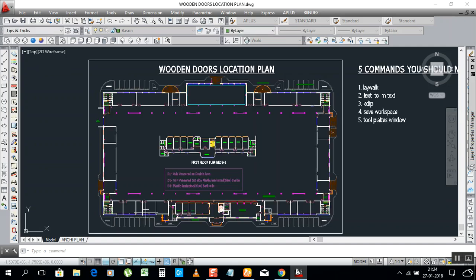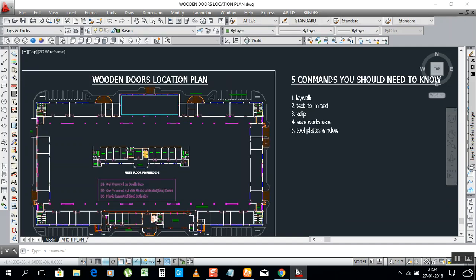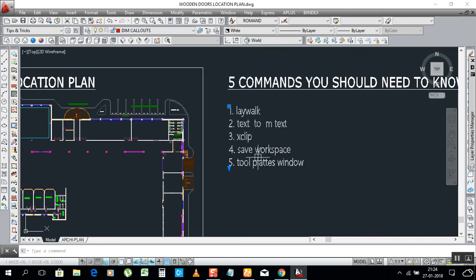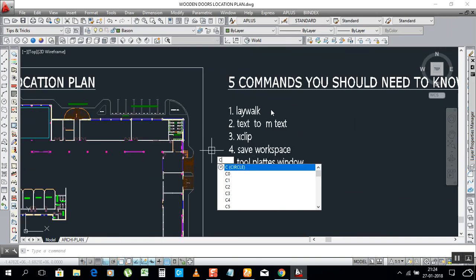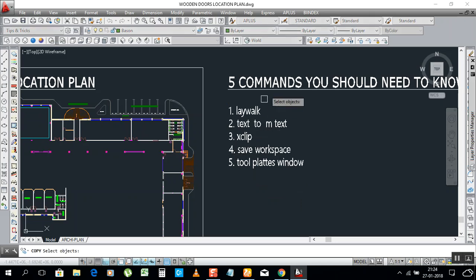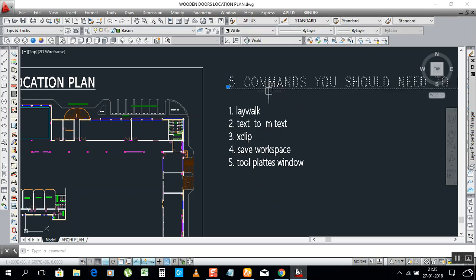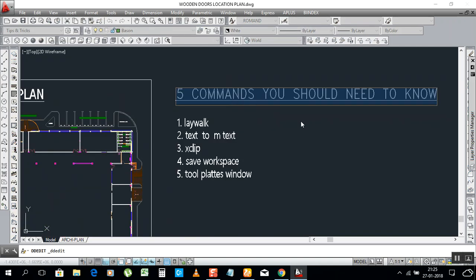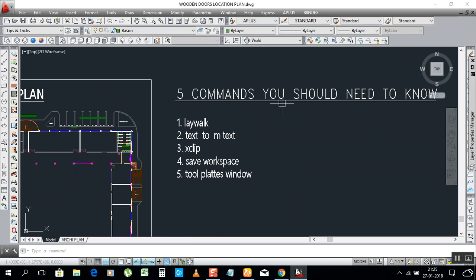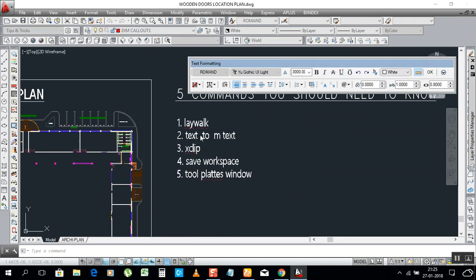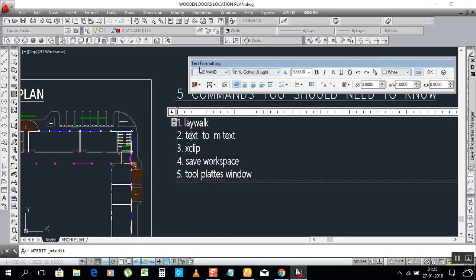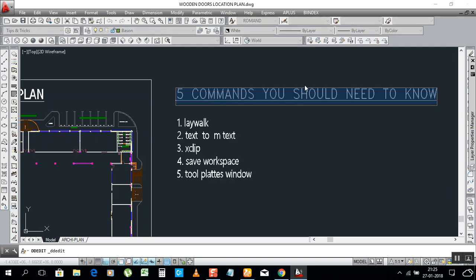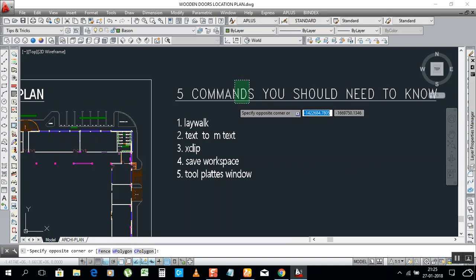Next we have Text to MText. What is Text to MText? For example, you have regular text like that, but you need to convert it into MText. MText is like this — when you select it, a text formatting box will open. But with regular Text, that formatting box does not appear. Now we can convert it.